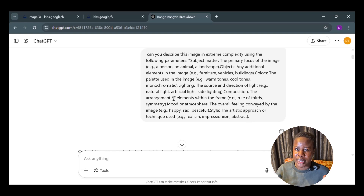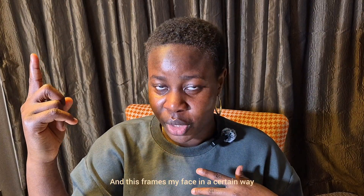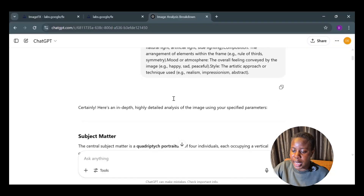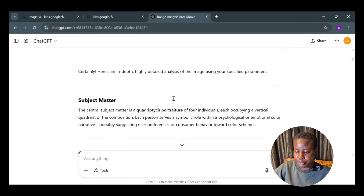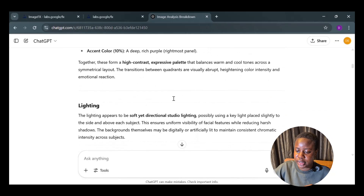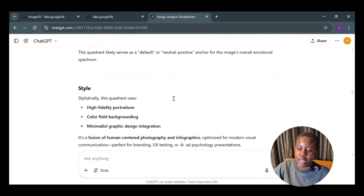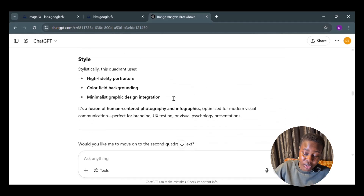The direction of lighting also matters — for example, I have a light at 90 degrees and one overhead. ChatGPT also captures composition, mood, atmosphere — the general feeling — and the style. I'll put that full prompt template in the description so you can copy and paste it. It gives you a full analysis: the lighting, composition, mood, and even the clothes the person is wearing.